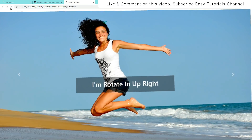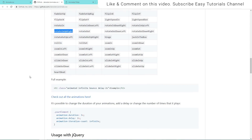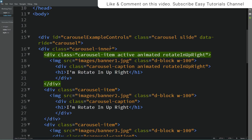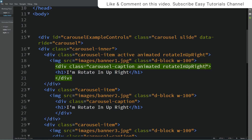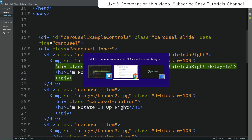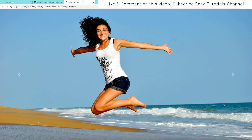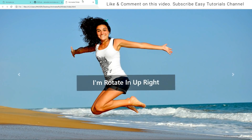After that we'll add some delay on the caption. You can see the delay class on the GitHub link. Simply copy it and paste it in the caption. I'll make it one second delay. Now I'll refresh the website and you can see animation on this image and caption, with a delay in the caption animation.